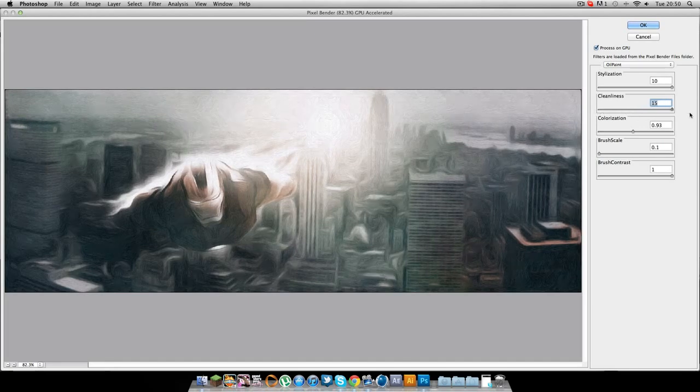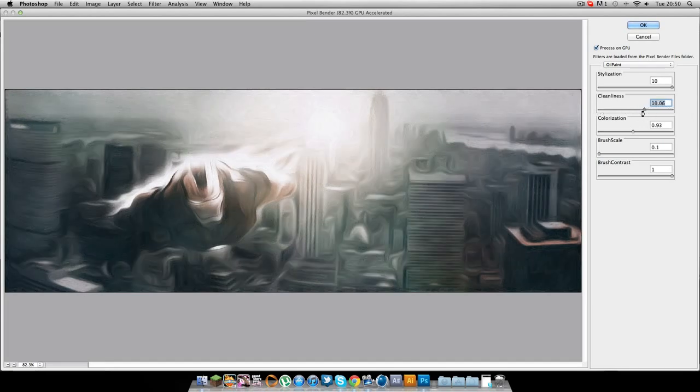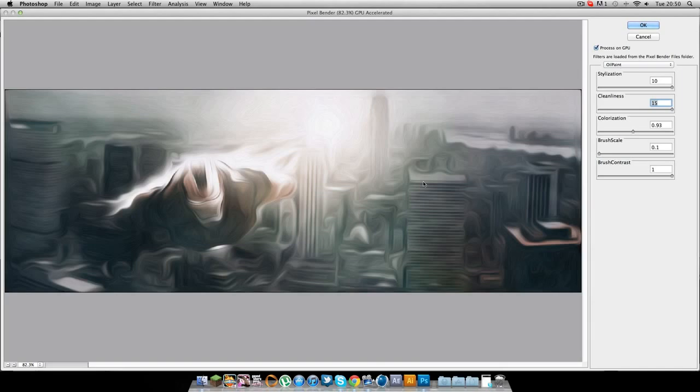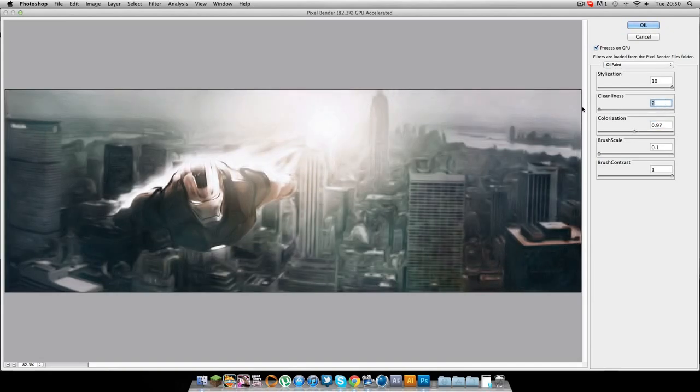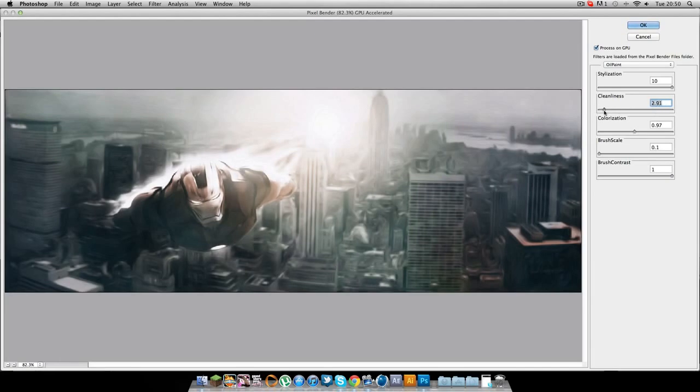So changing the cleanliness, if you have these, the image will look not really kind of flat, but it looks really smooth, I think it looks really good. So cleanliness just changes the thickness almost of the oil paint effect.